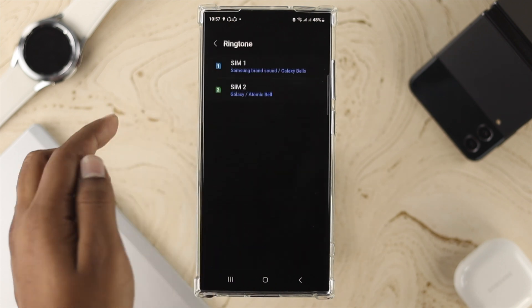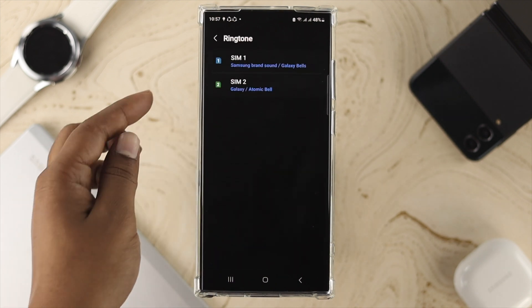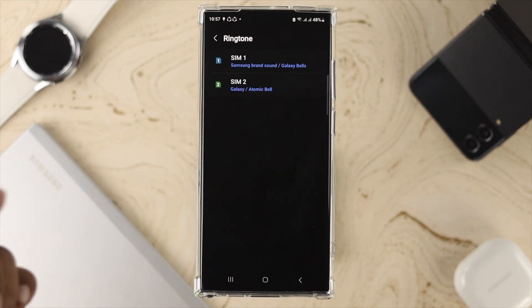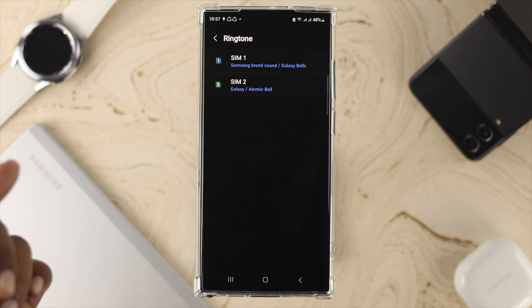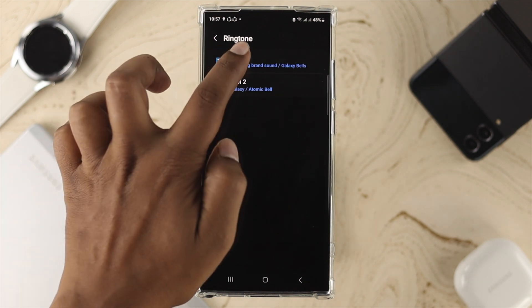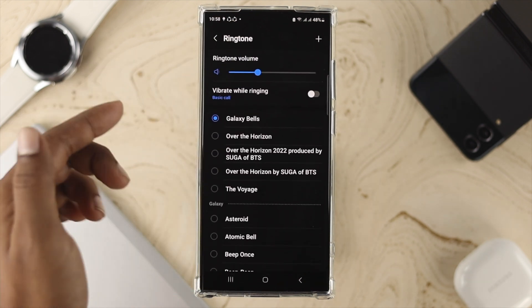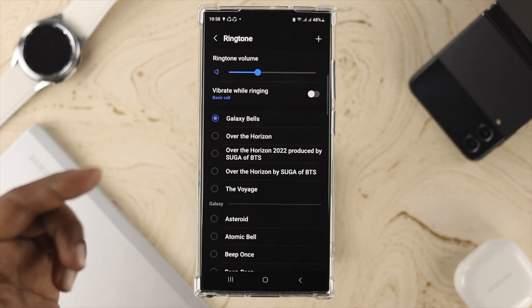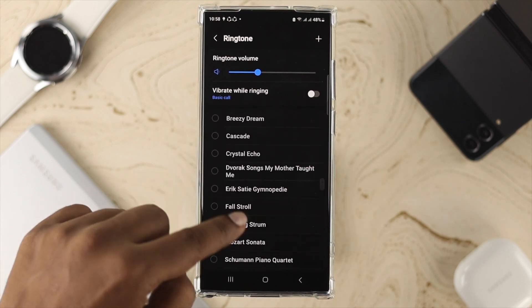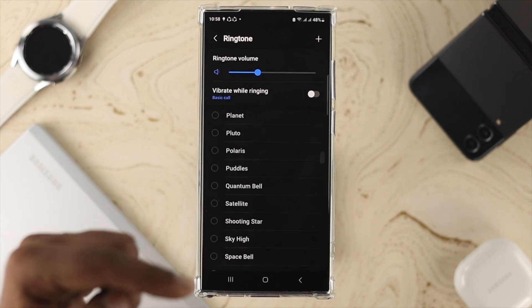For ringtone, you have to select that option. This is going to show you the SIM card option — you have to select which SIM card you want to change the ringtone for. So I'll choose SIM 1; you can too if you want.